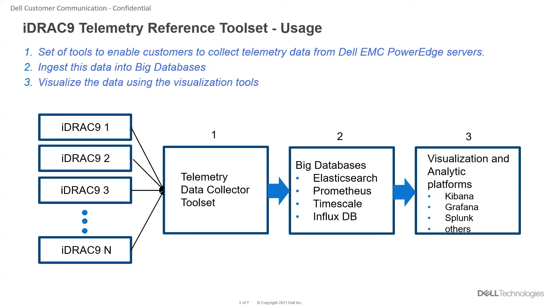We present this demo in three phases: data collection as phase one, data storage as phase two, and data visualization as phase three.